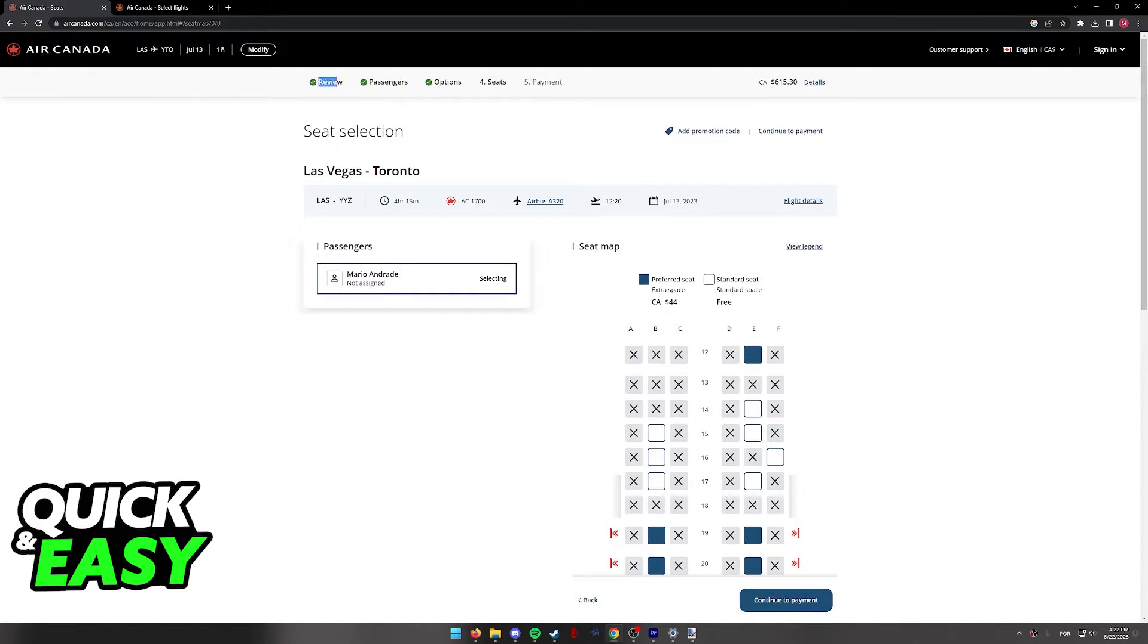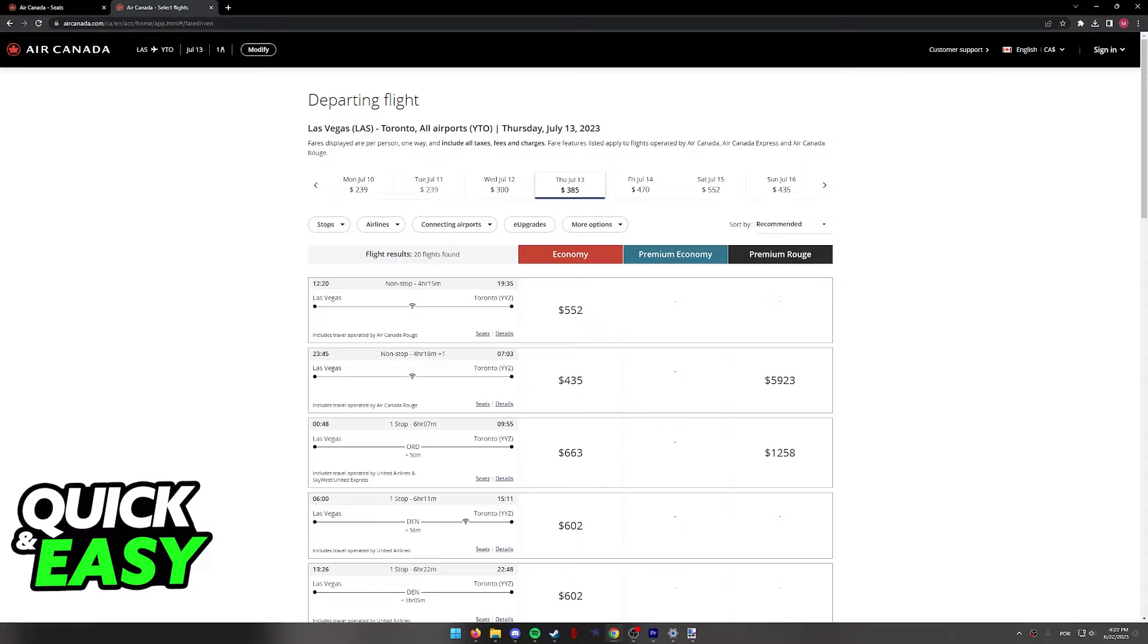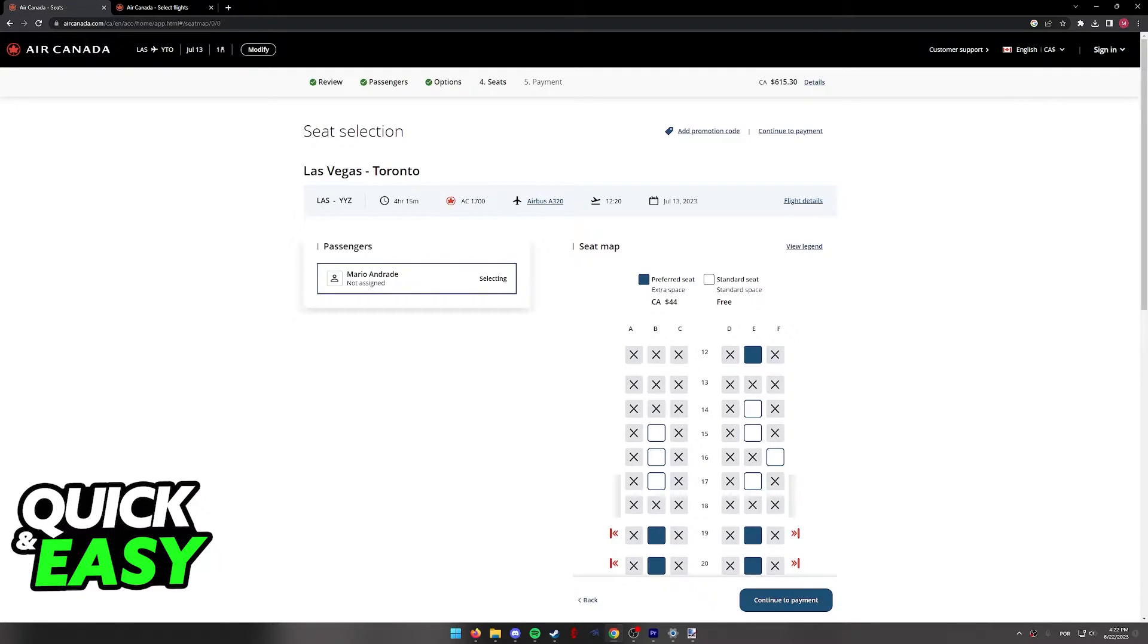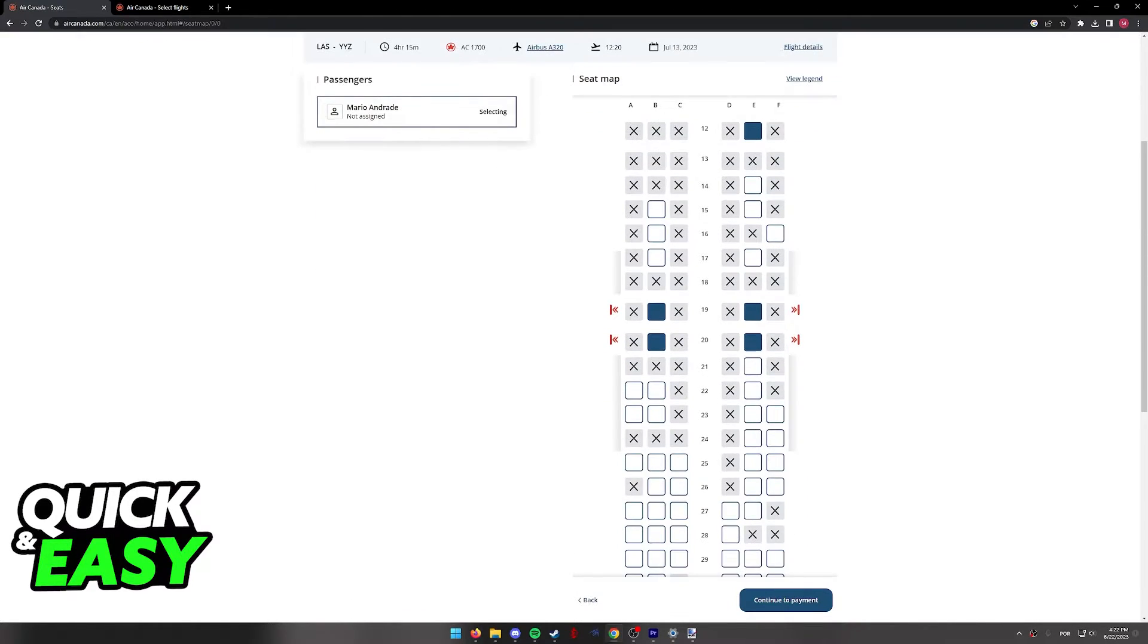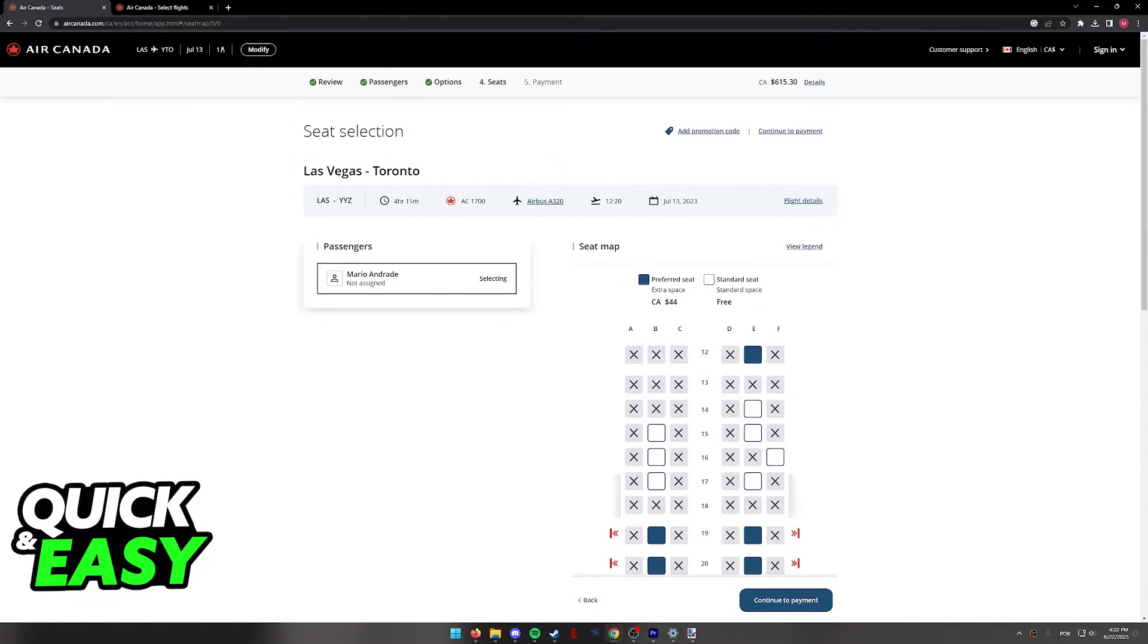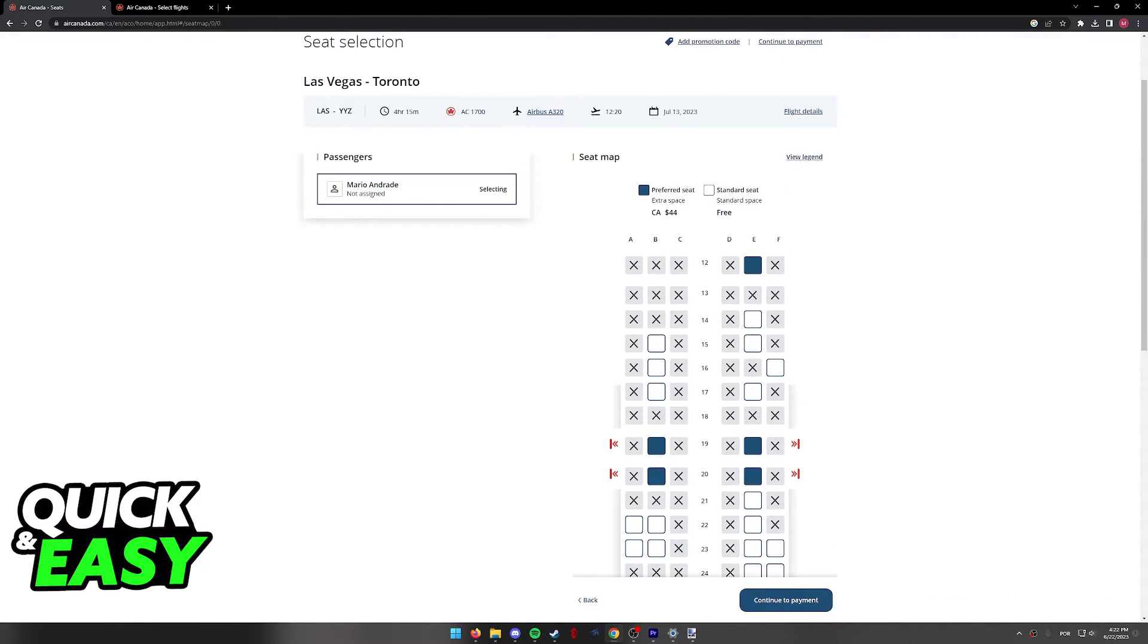All you have to do is search for your flights, include all the passengers and all the contact information, review the options, and on the fourth step of the checkout, you will be able to manage and choose your seats.